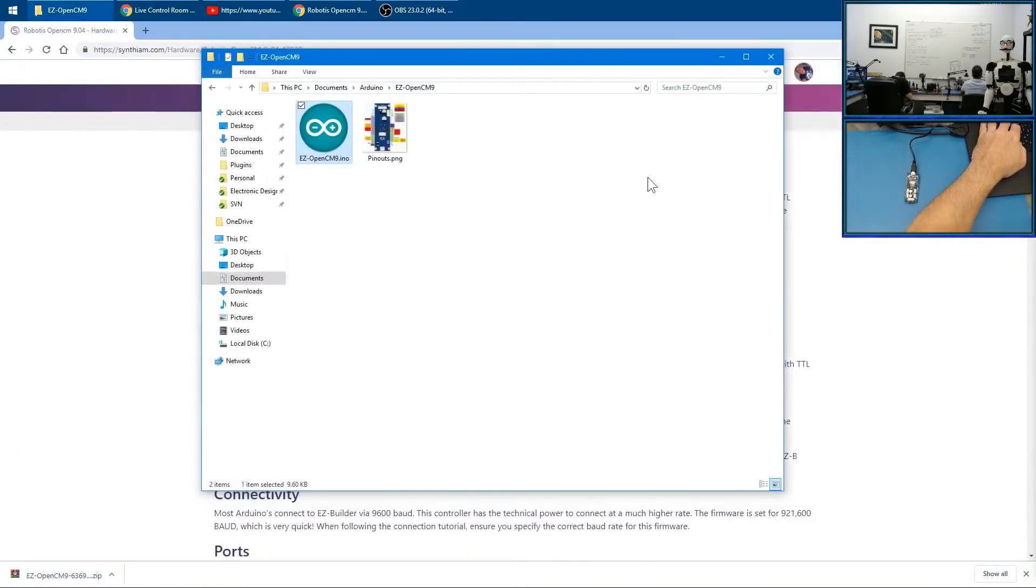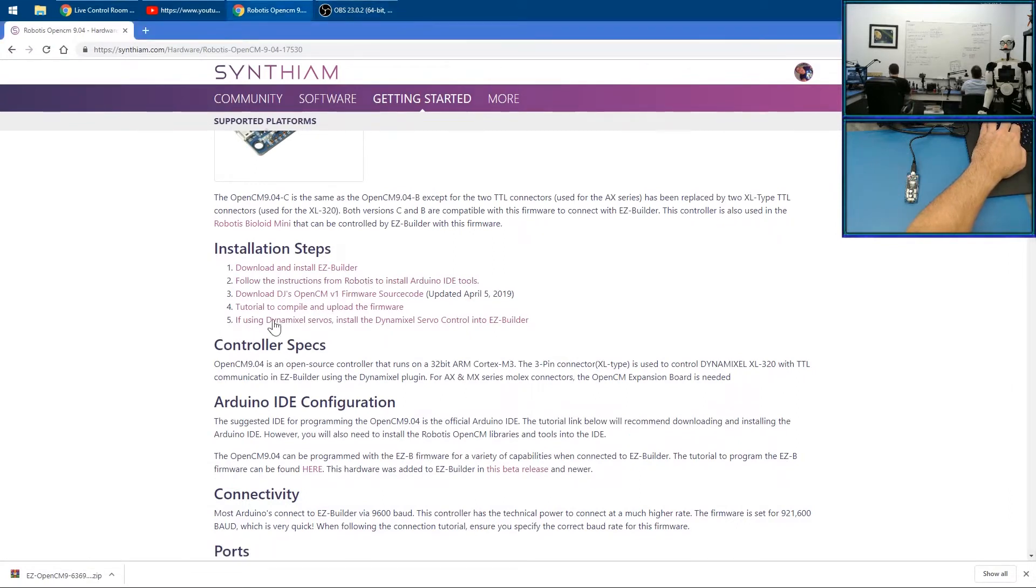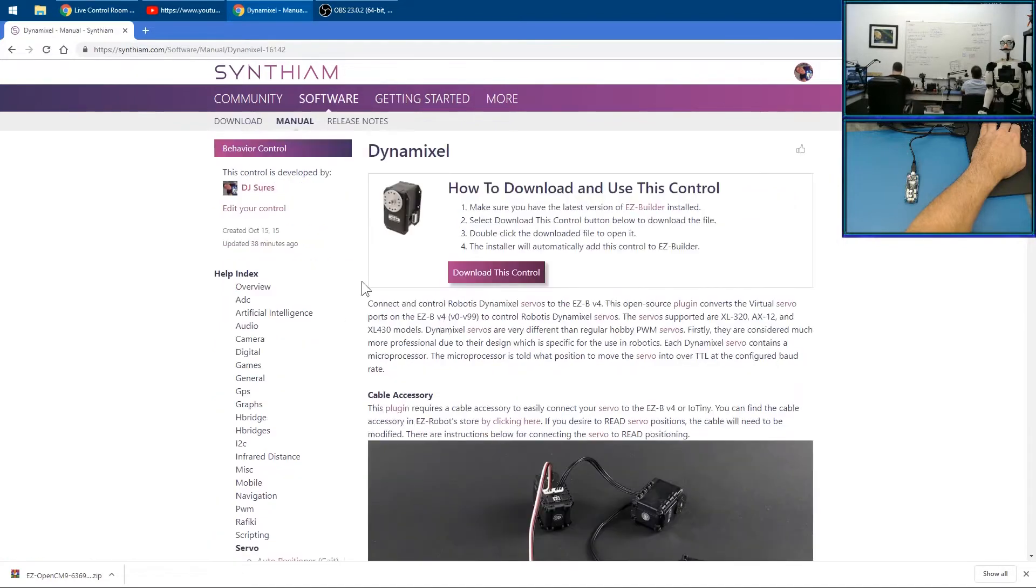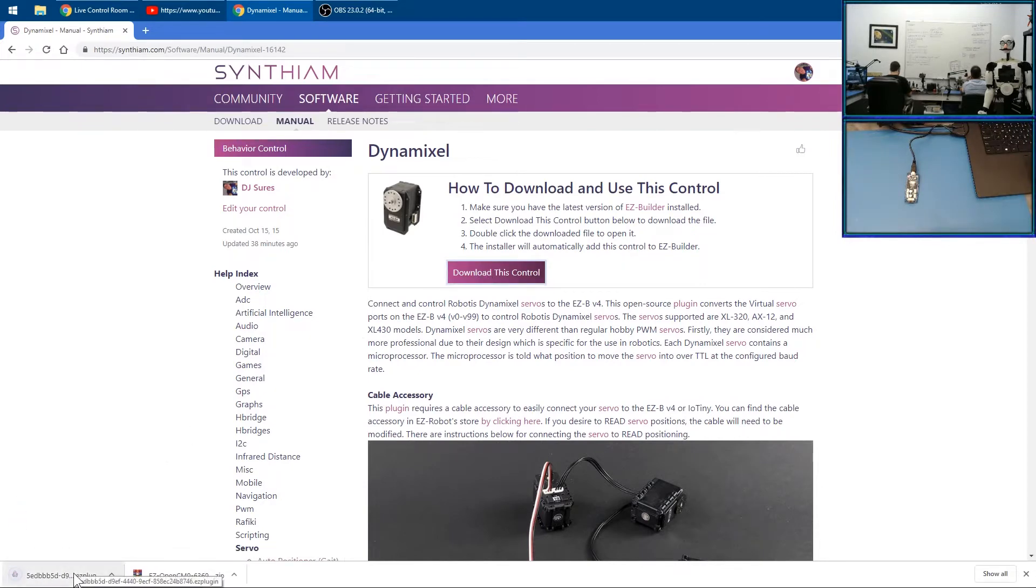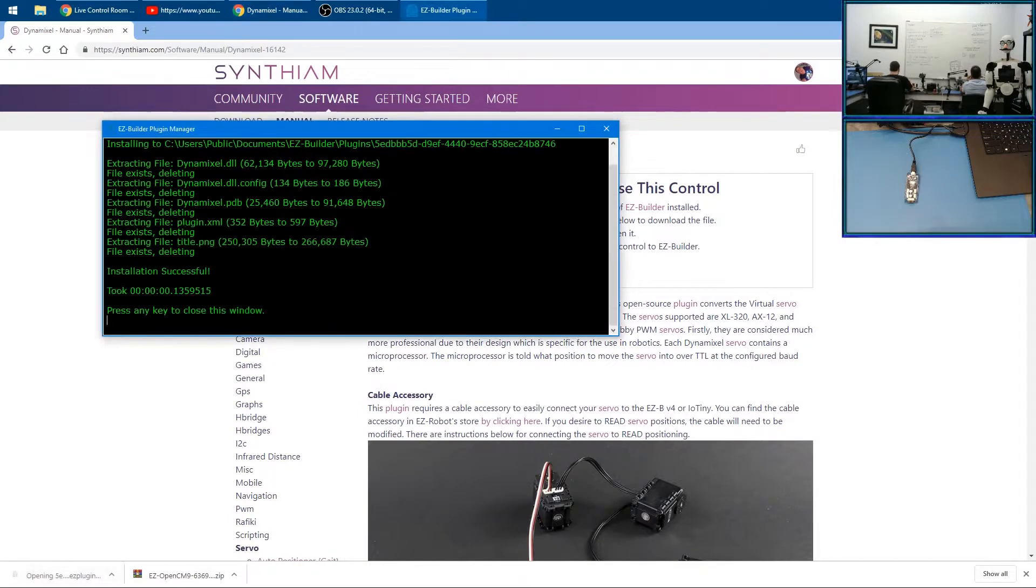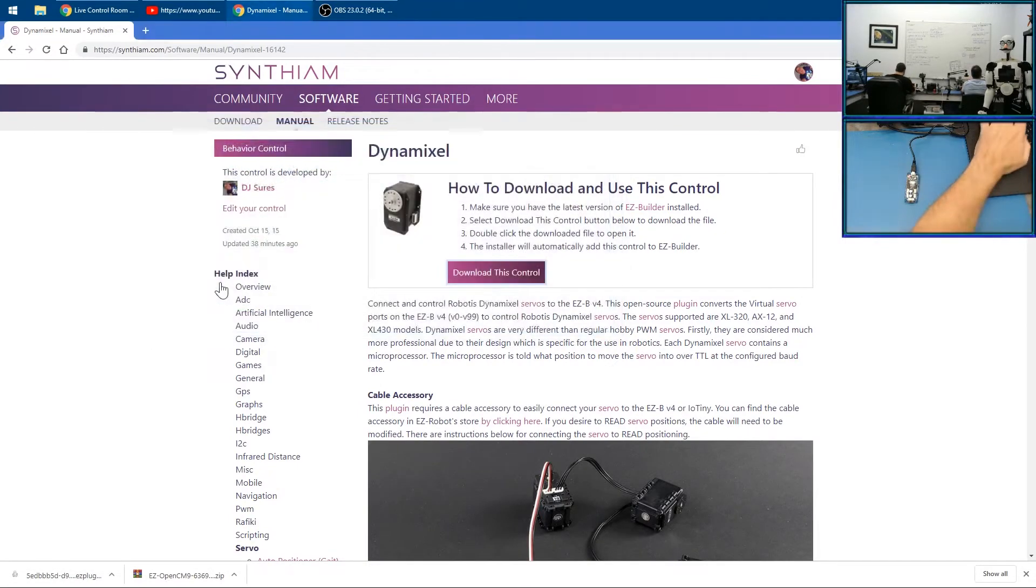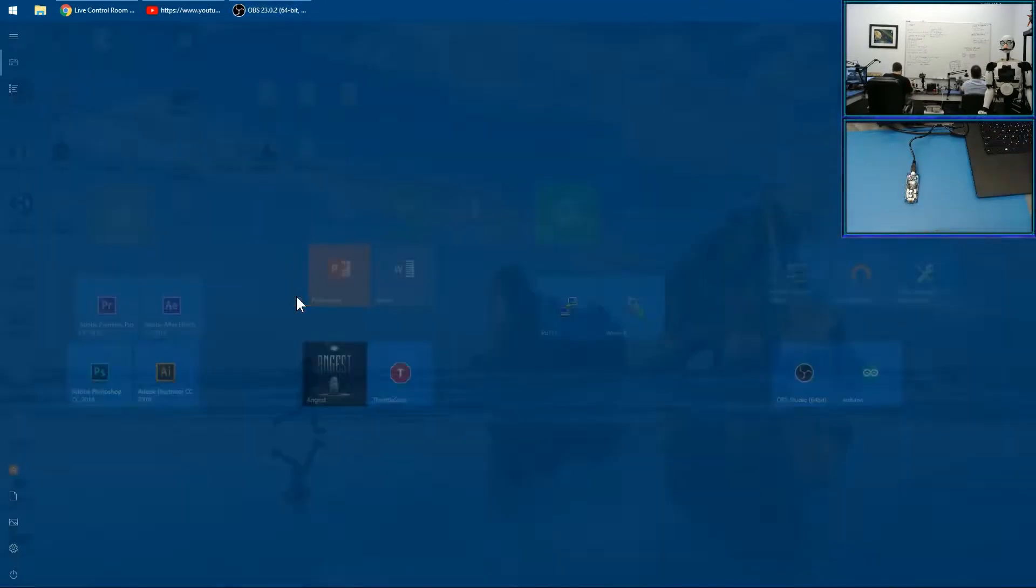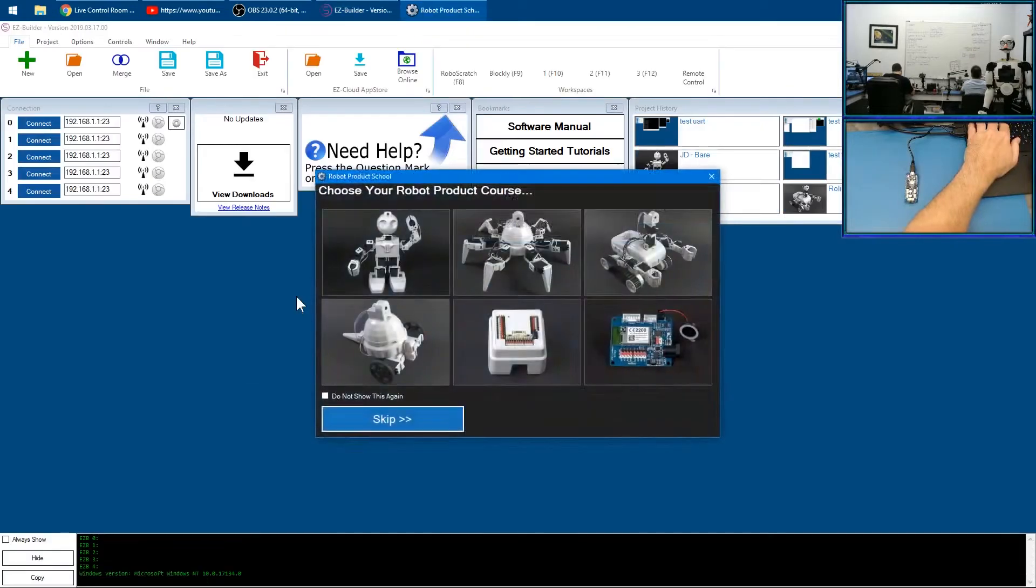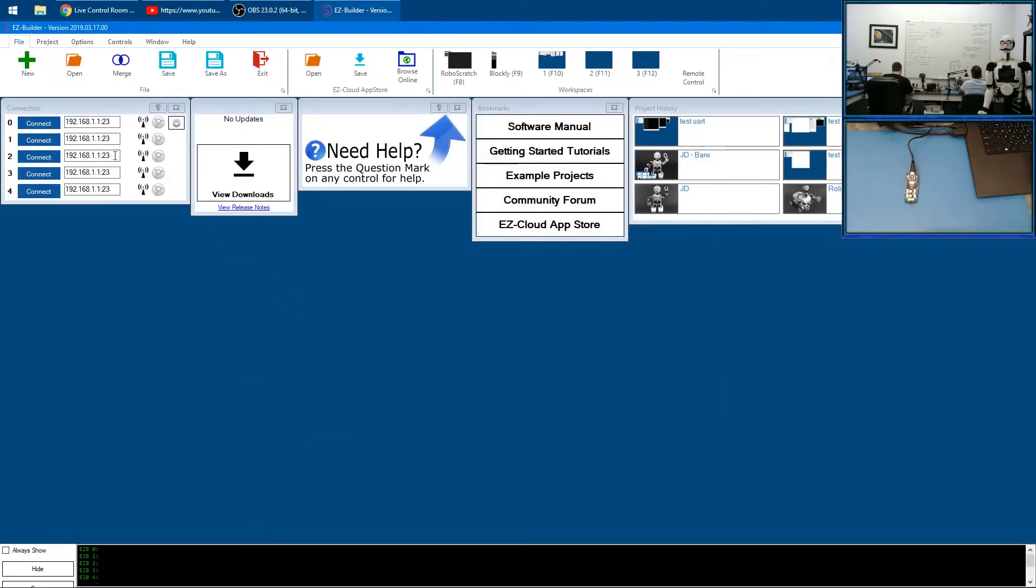We can close down Arduino entirely. The next thing you want to do is start using it. If using Dynamixel, use the servo control. We're going to install the servo control here. I'll click download this control, and now it's installed into EZ-Builder.